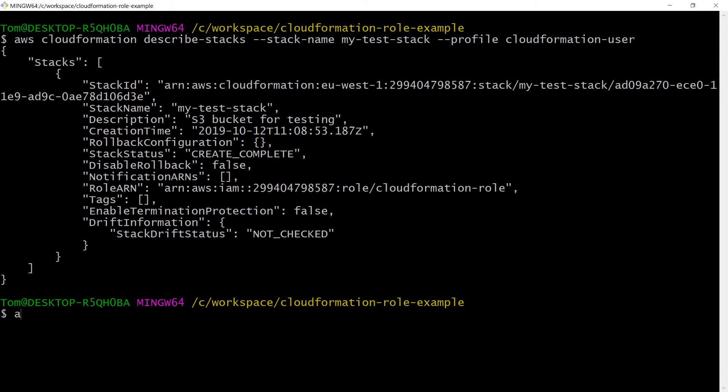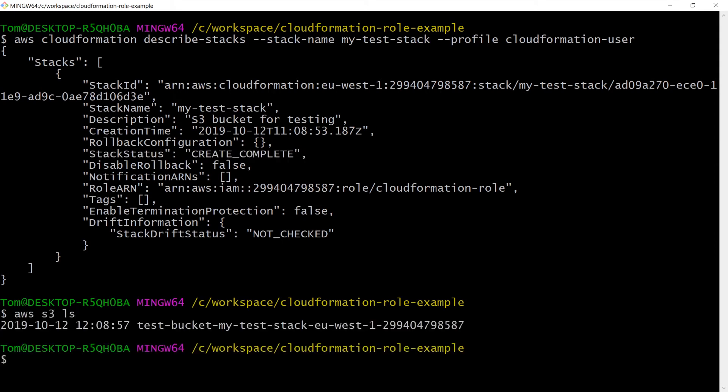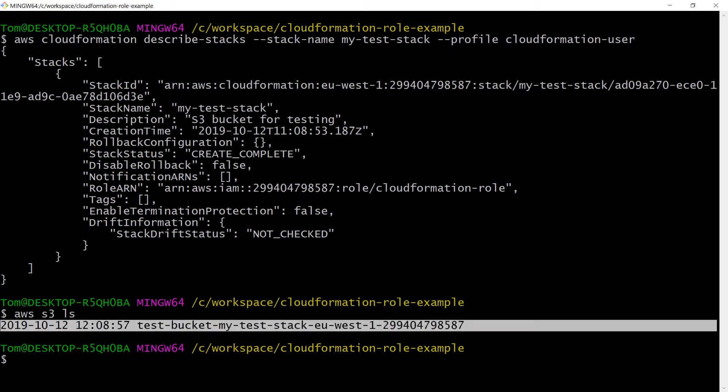If we run AWS S3 LS you can now see that the new bucket has been created.